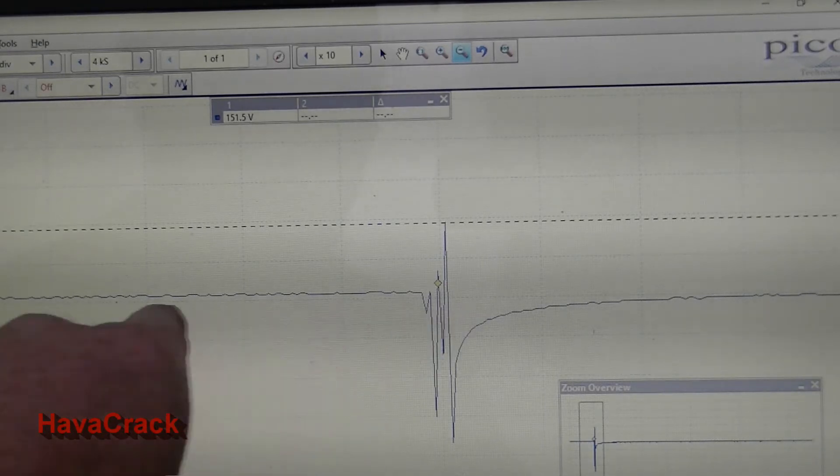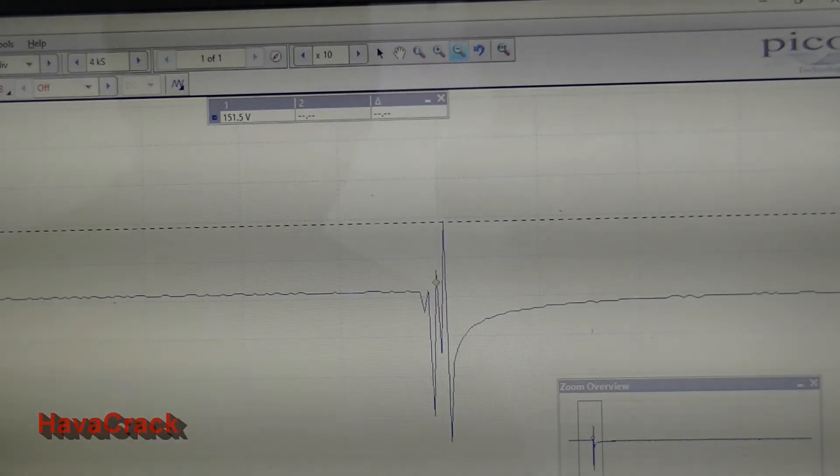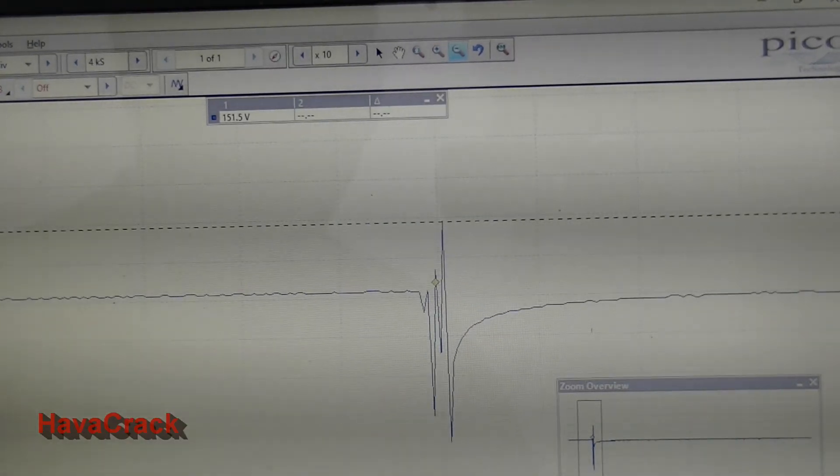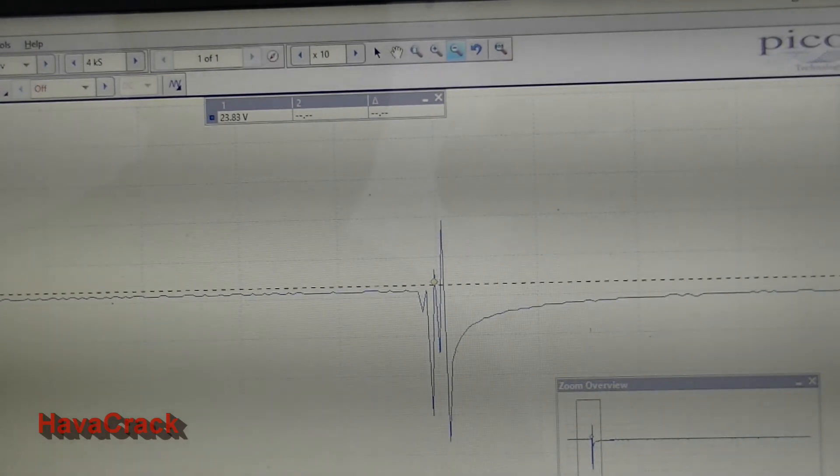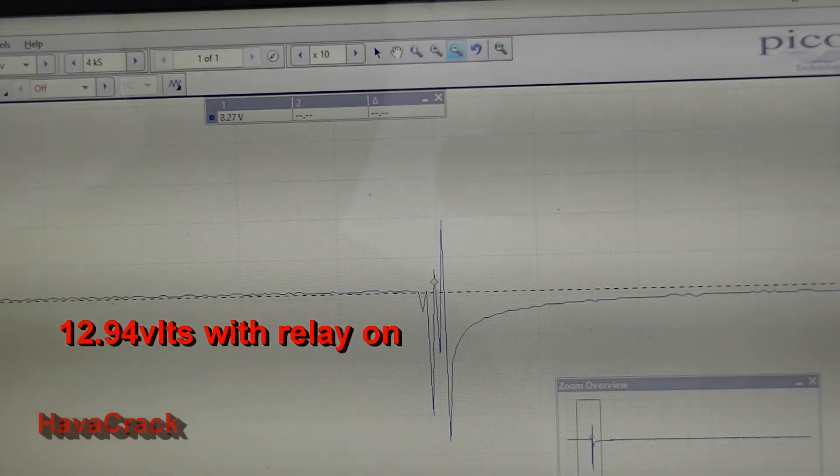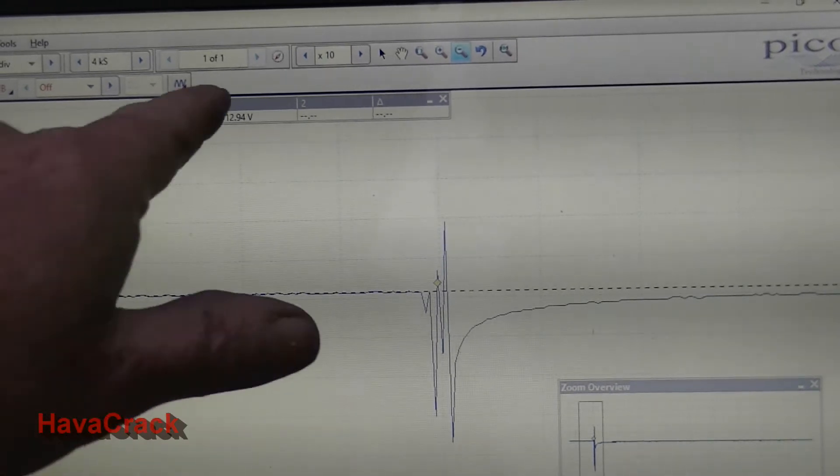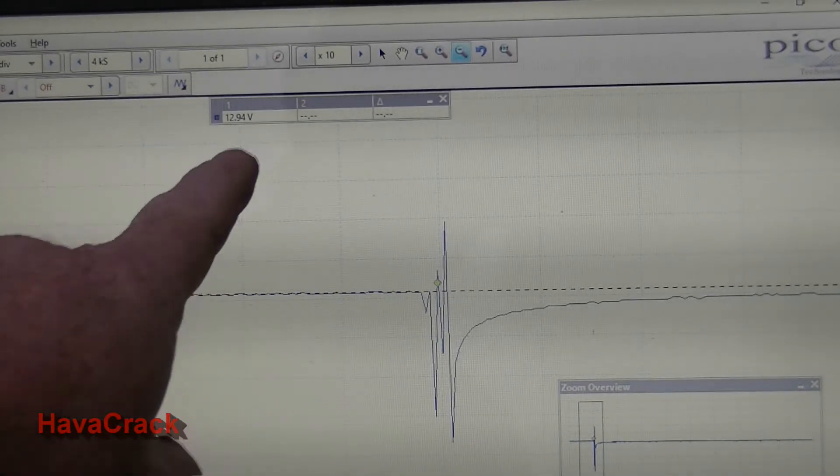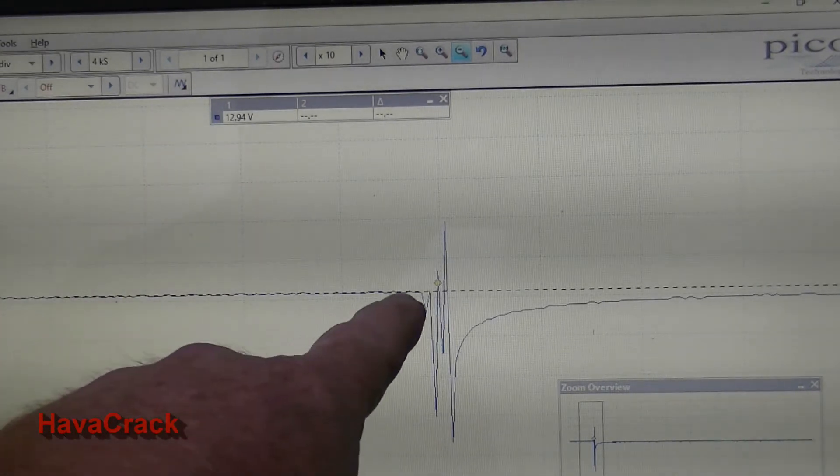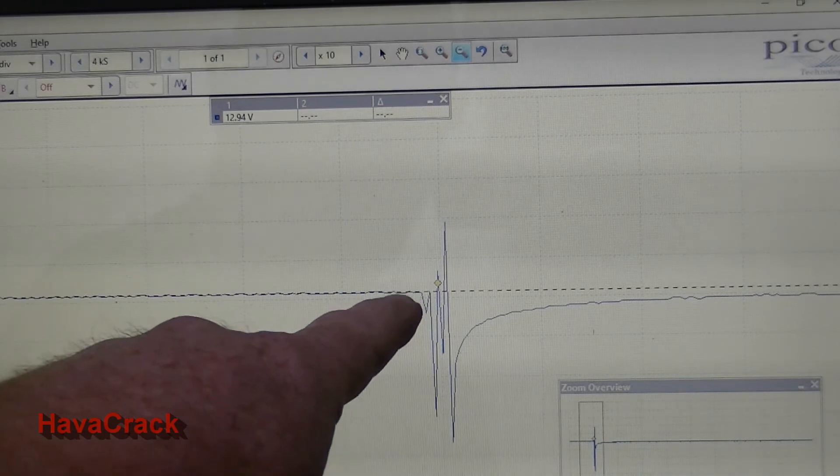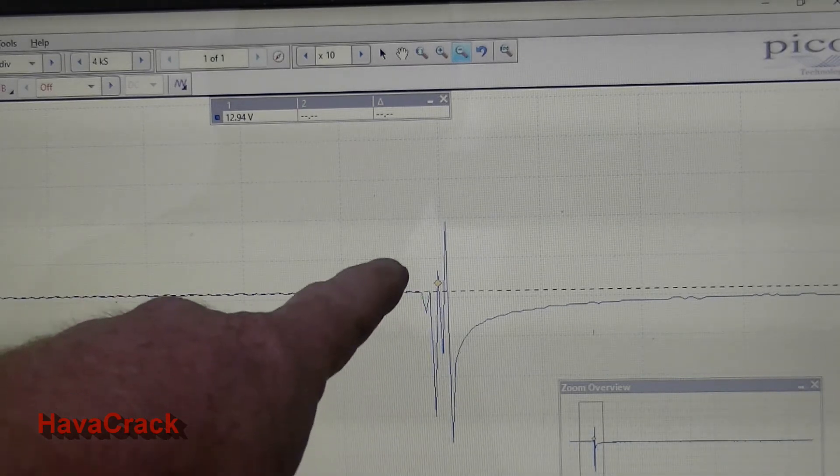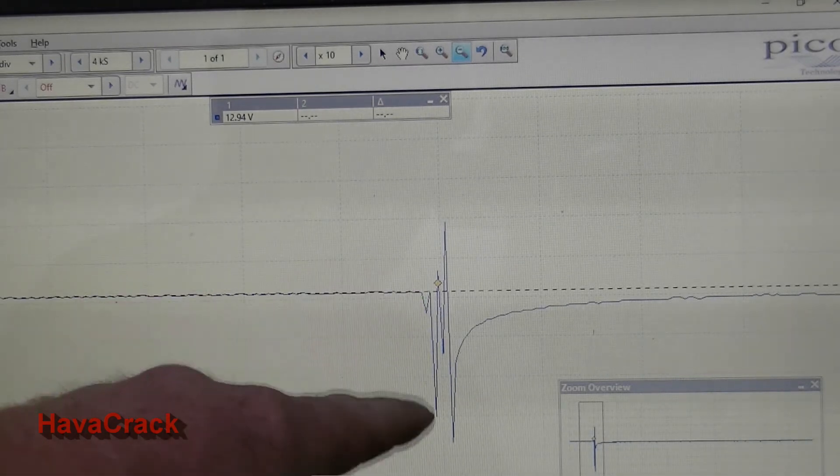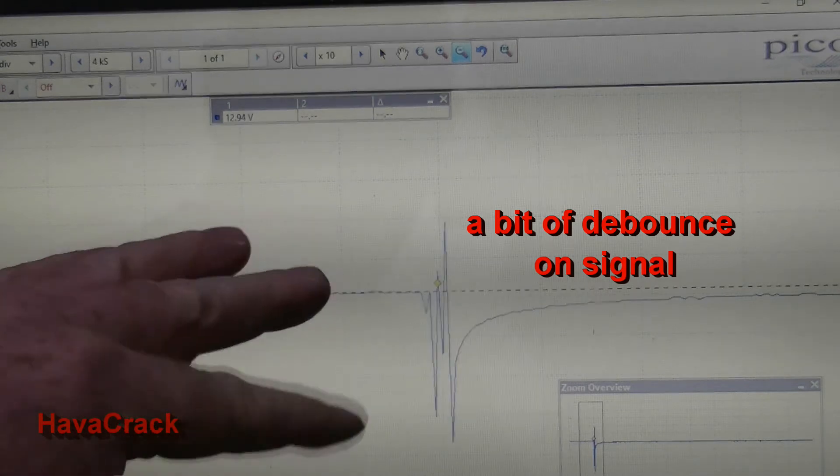So here's our waveform zoomed in a bit. We'll just bring the ruler down to start with, down to there's our battery voltage there on that line there, which is 12.94 volts, and that's what it's running up towards the relay. At this point when we turn off the relay, we'll see that the coil starts collapsing.